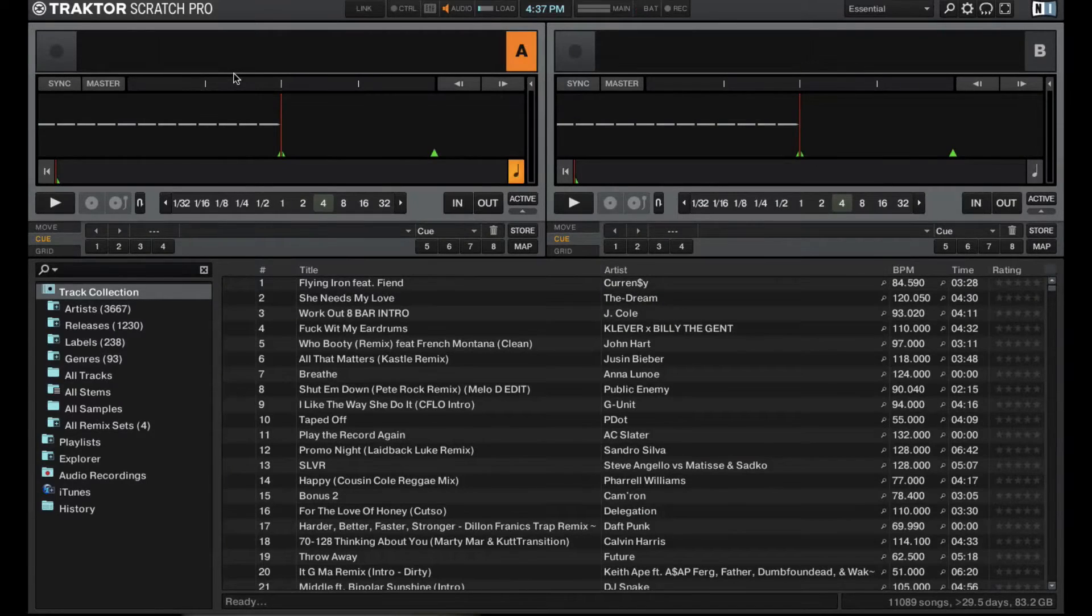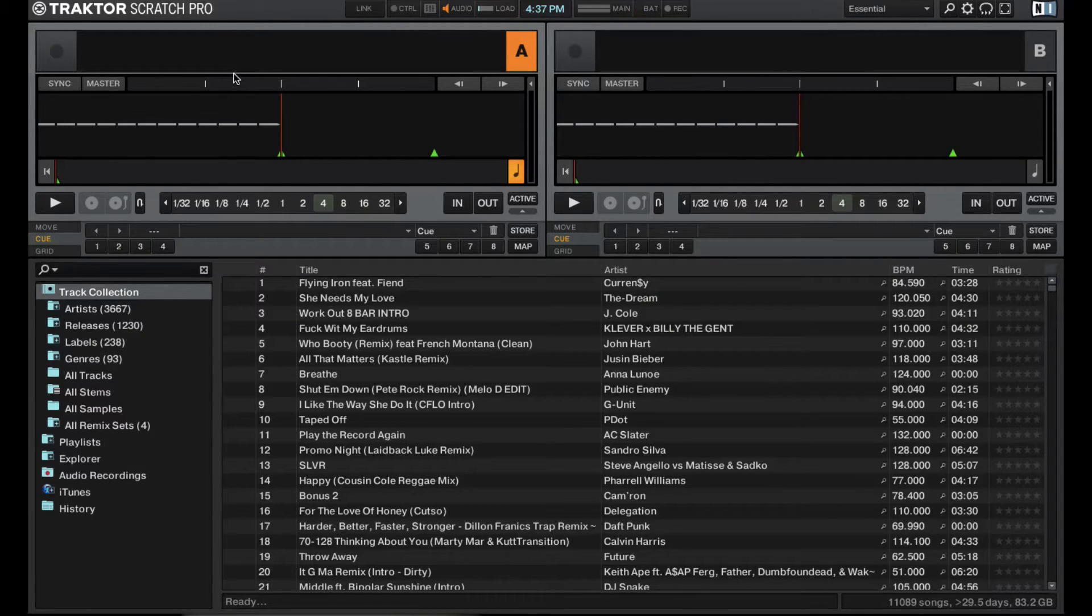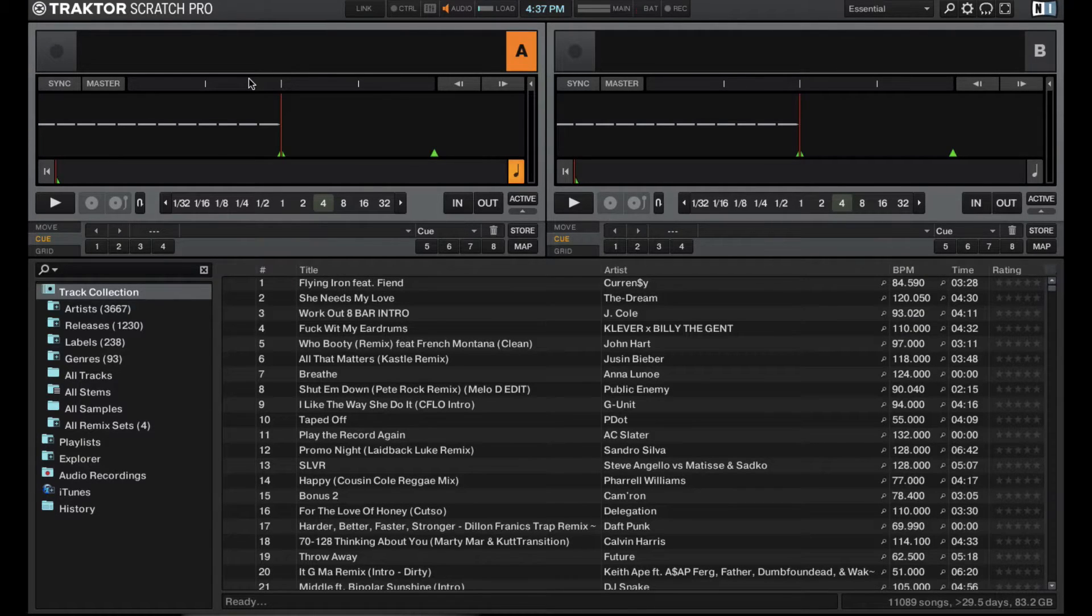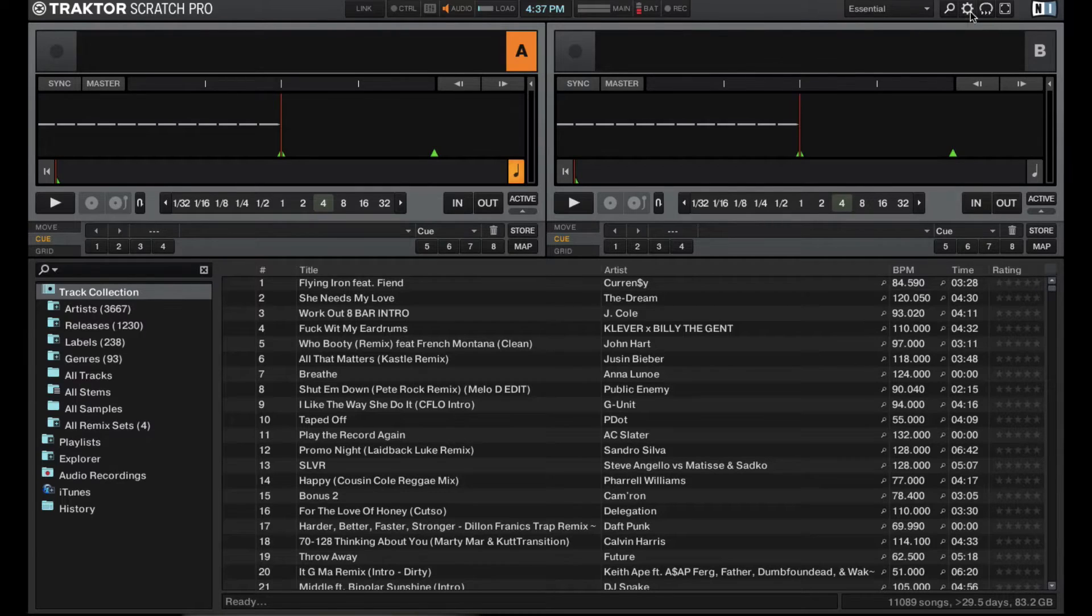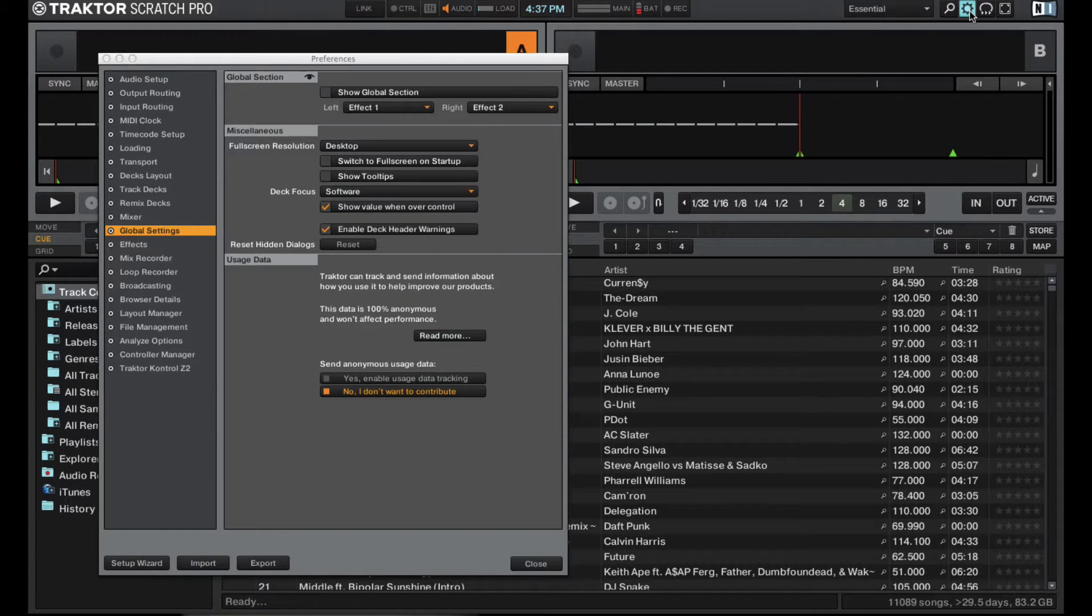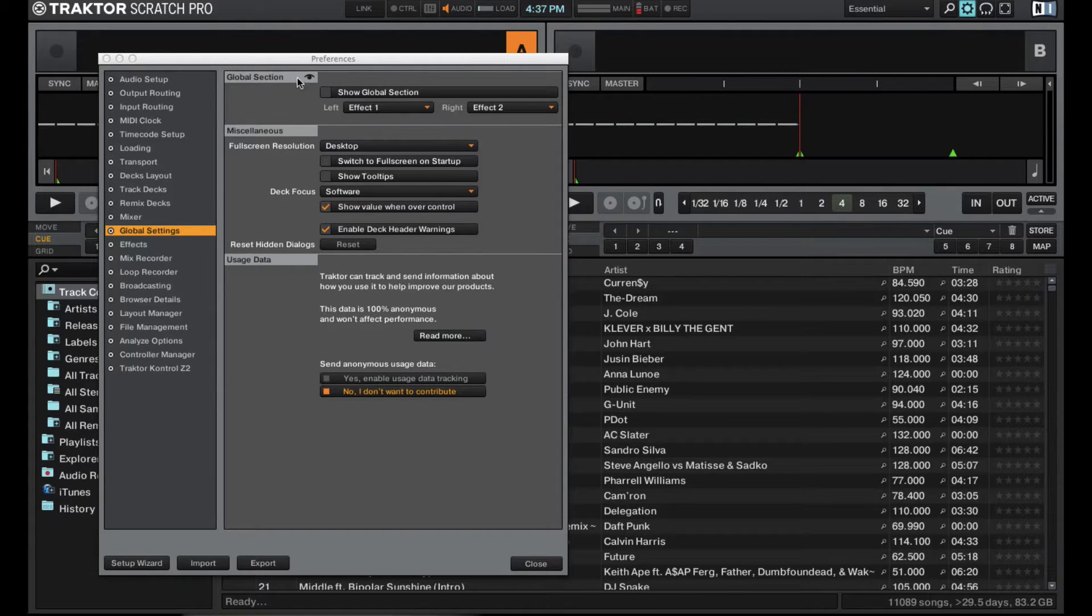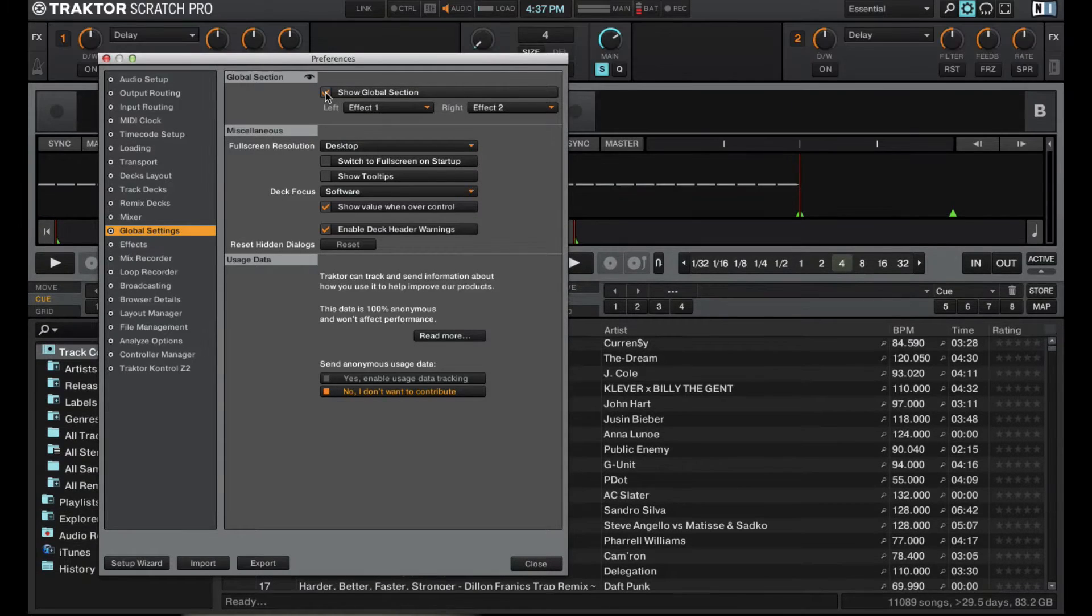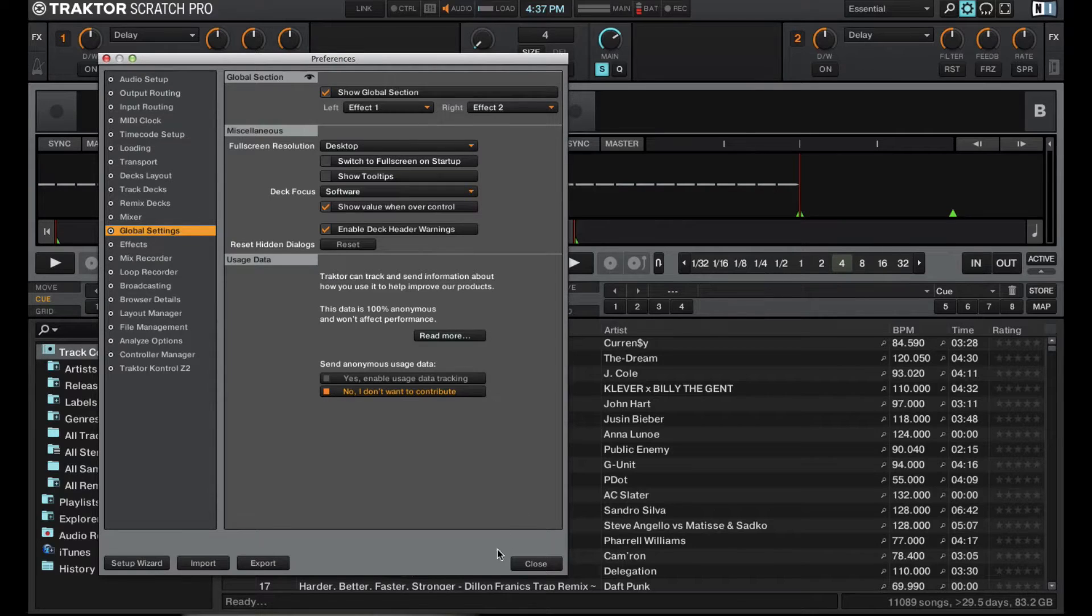In this video, let's take a look at the global section or what I like to call the master section in Traktor Pro 2. Right now, I actually have the global section hidden. To show it, go ahead and head to preferences, then under the global settings, right here at the top, there's global section. Just go ahead and have that selected and then this will pop up right here.